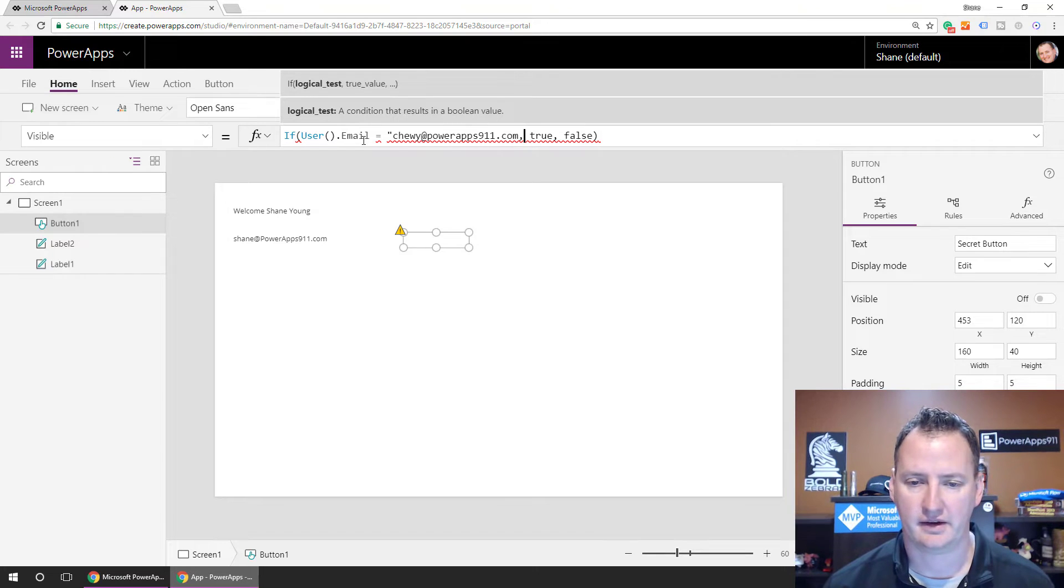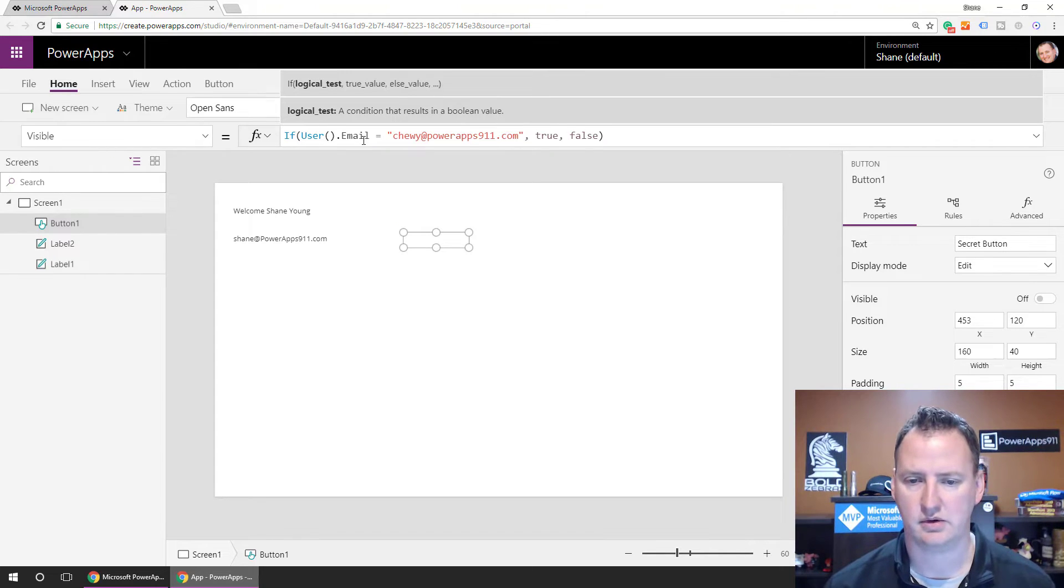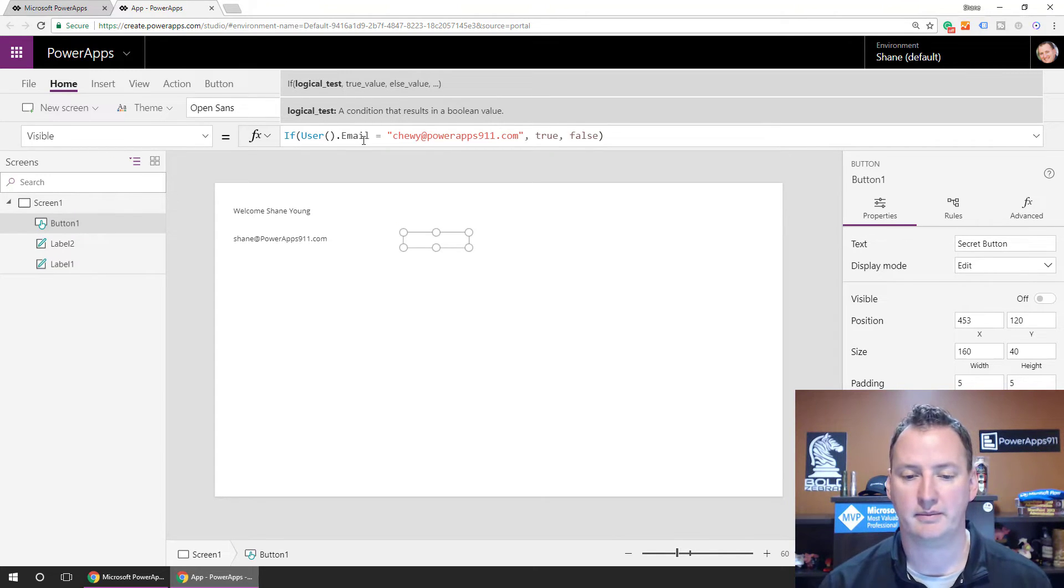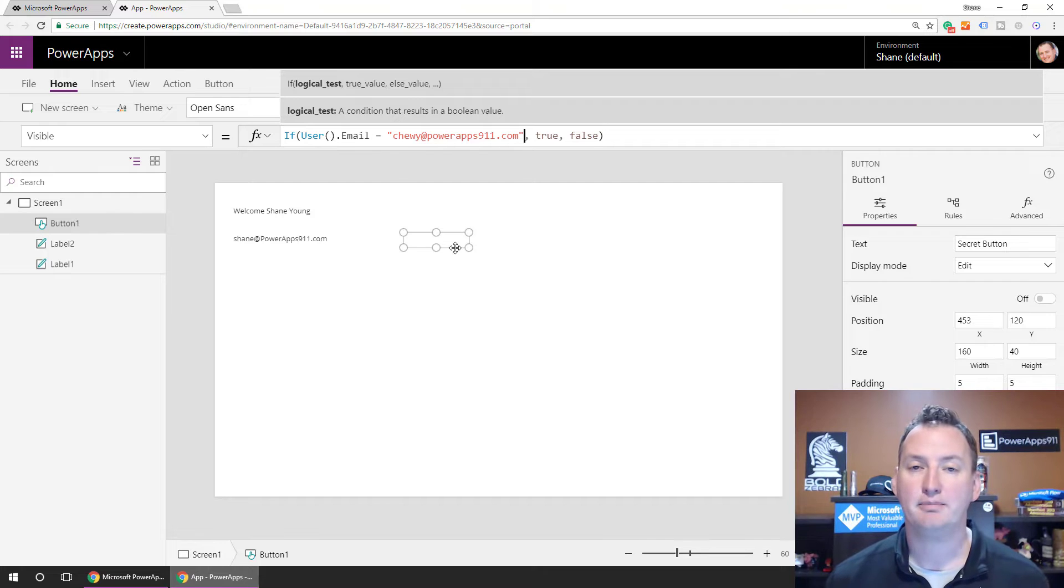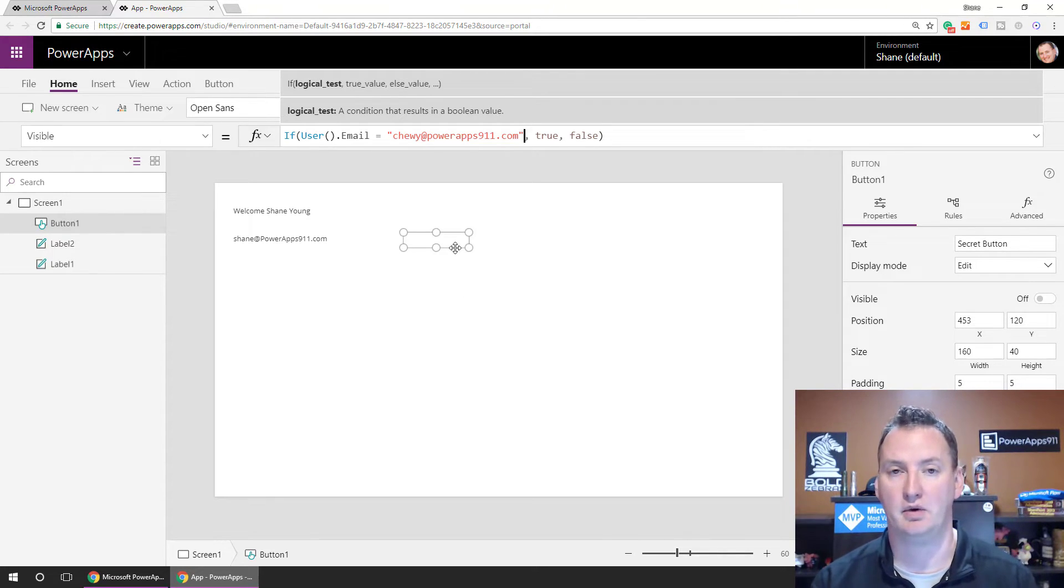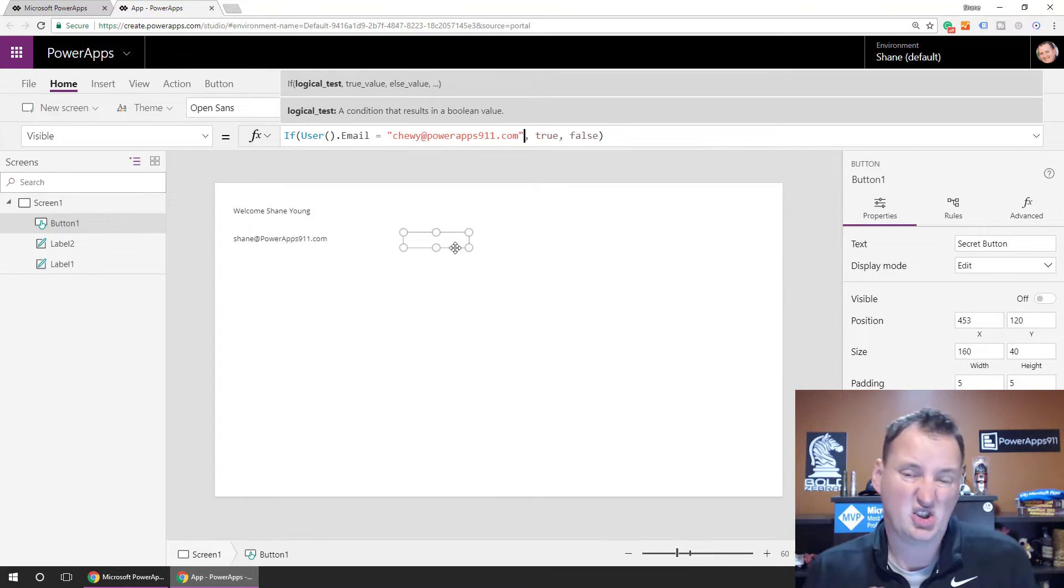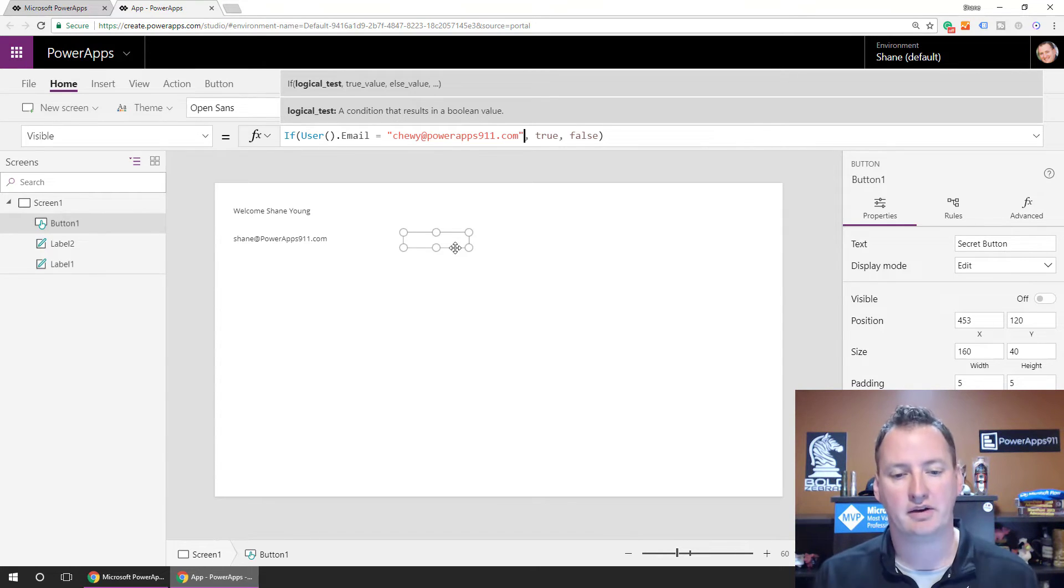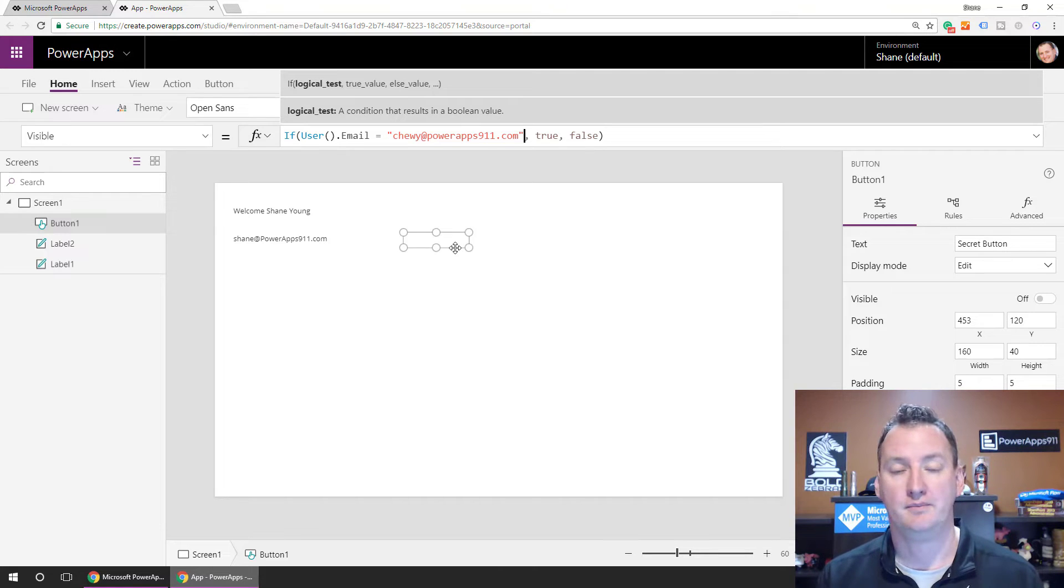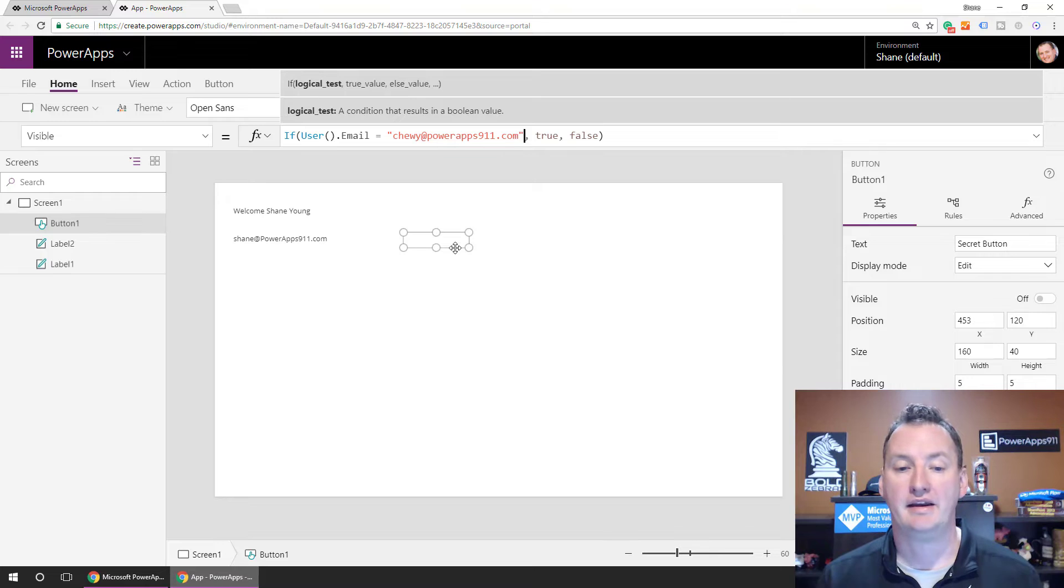Oh, I missed a parenthesis right here, or a quote, a quote. I saw I missed a quote. So boom, you can see this button now disappears for me because my email address is not Chewy at PowerApps911. And so what we do here, right, is this is truly security, right? Because what happens? That button will not show up for anyone other than Chewy in this case.